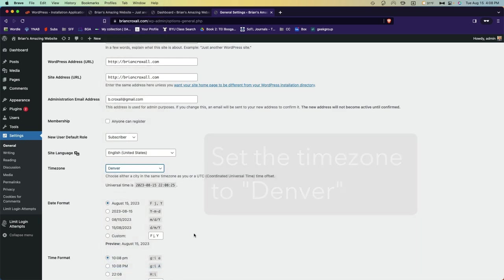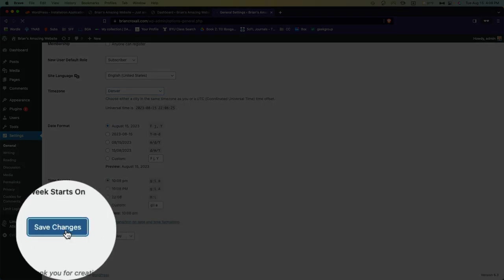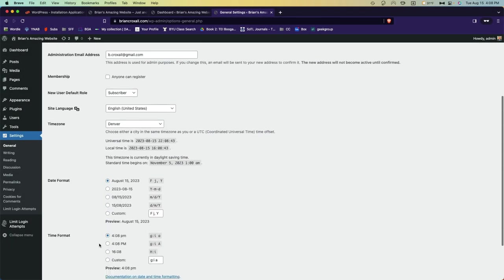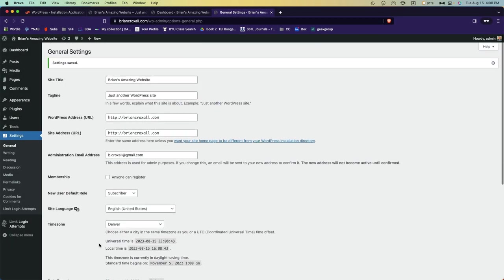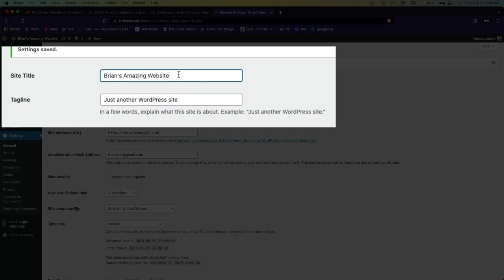Go ahead and select Denver, scroll down, hit save changes, and now your time zone is set correctly. If I wanted to change the name of my website, it's right here. So maybe it's better than amazing... better than amazing website.